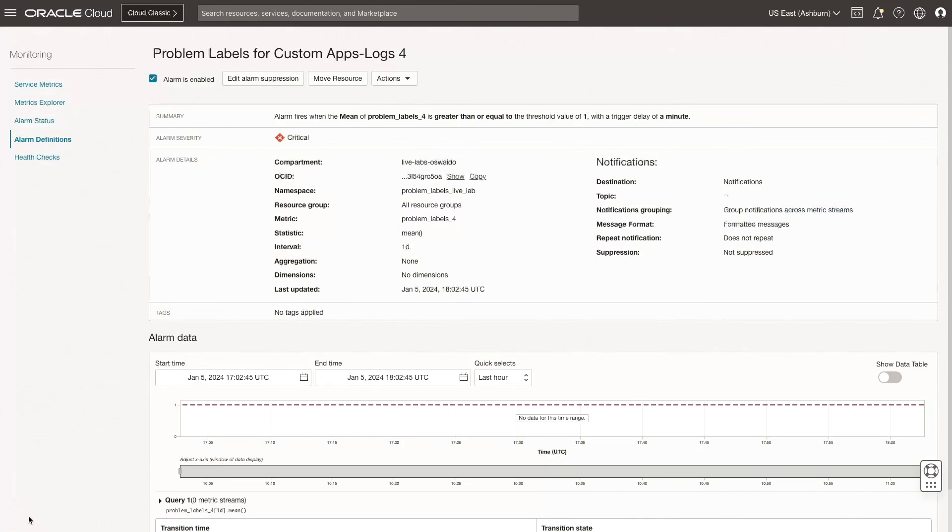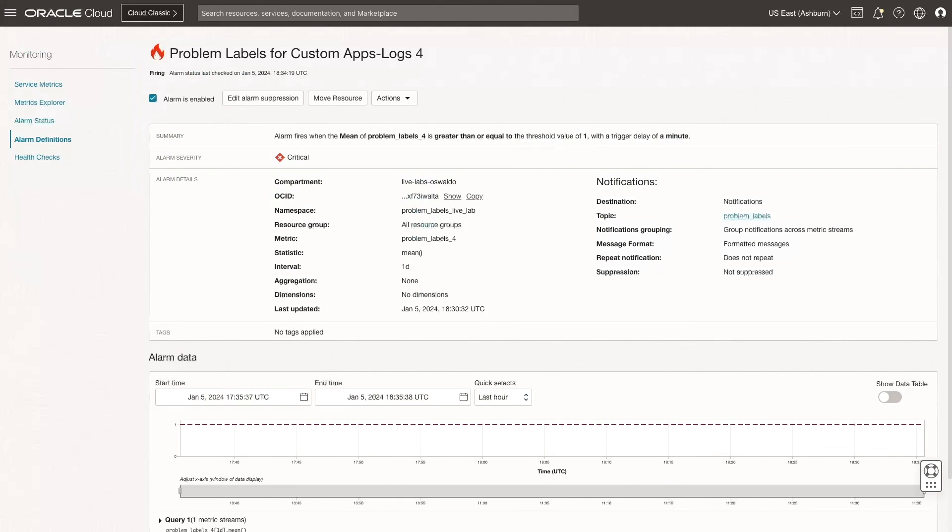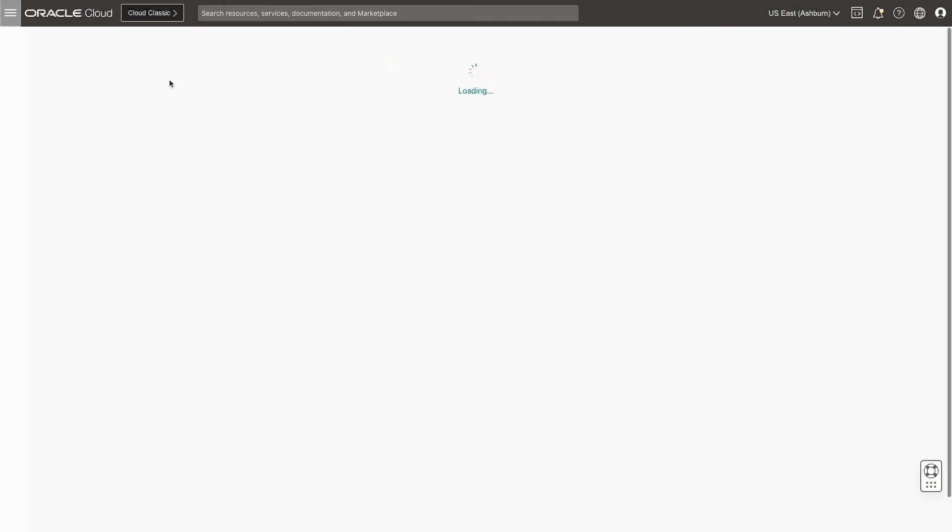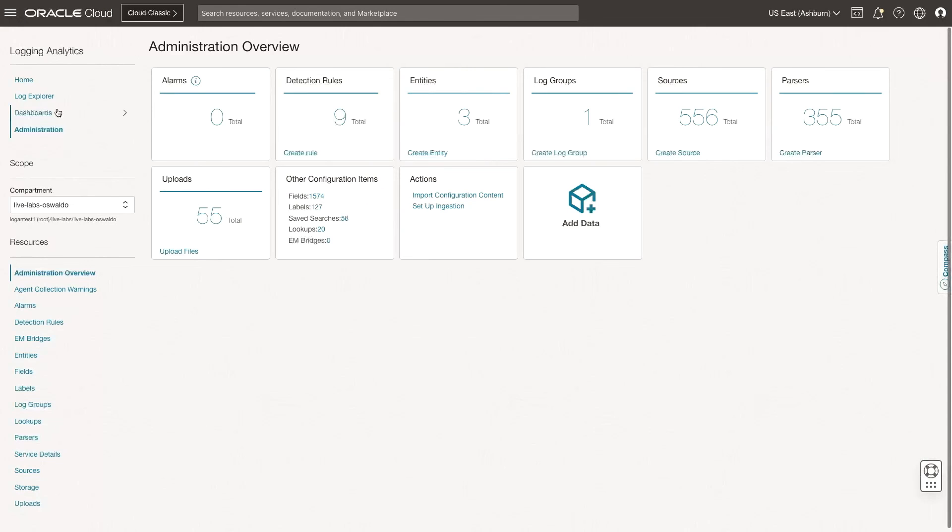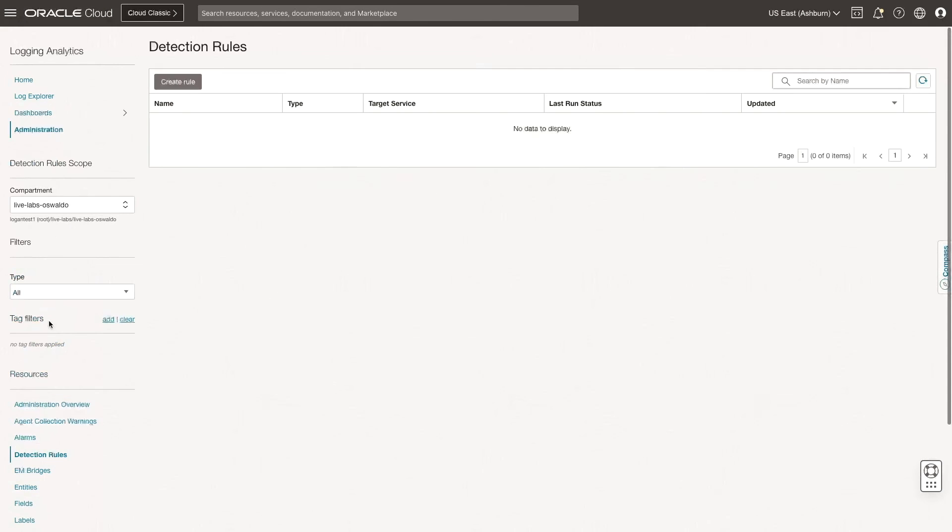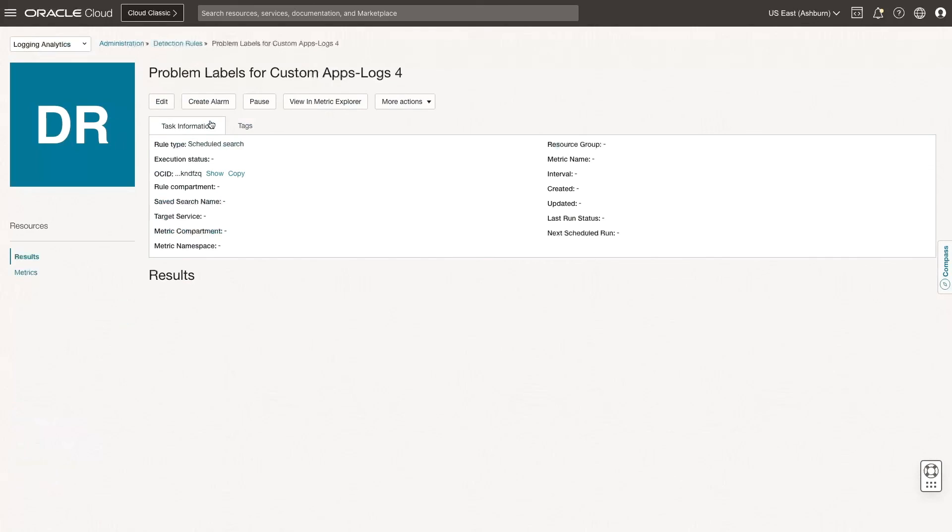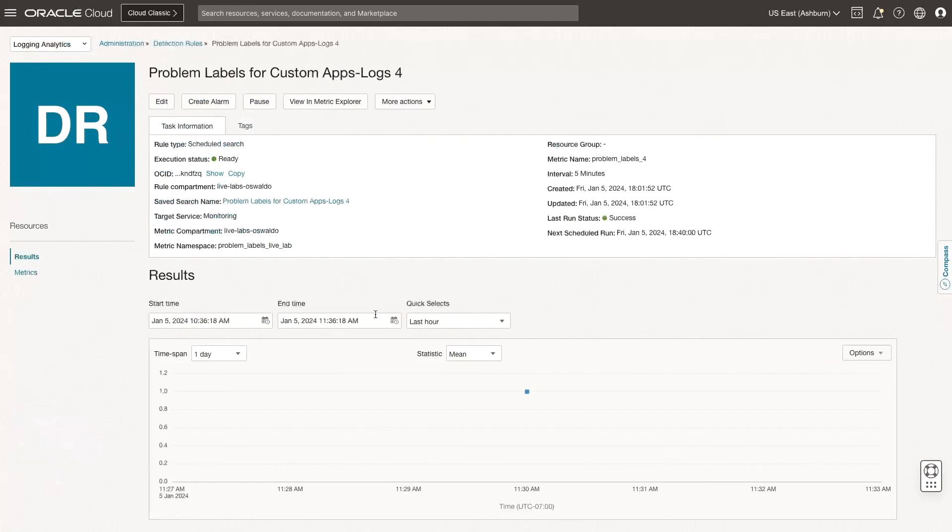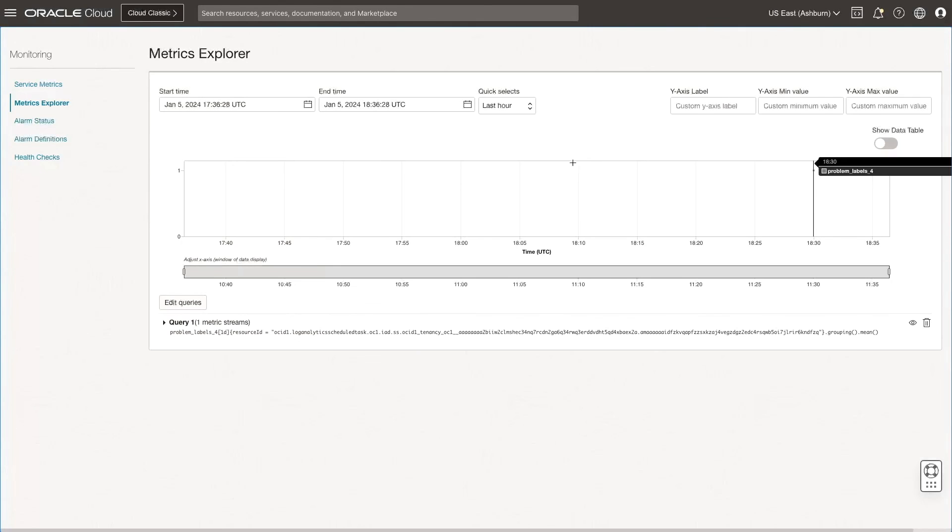It takes a few minutes for an alarm to be triggered and the data to be recorded. Now, I see the alarm is enabled and firing. To view the details, navigate to Logging Analytics, Administration, and then click Detection Rules. Click the detection rule I just created to view the results. There was a security problem detected by the detection rule. Click View in Metric Explorer to view more details.